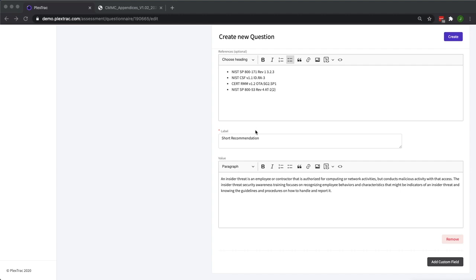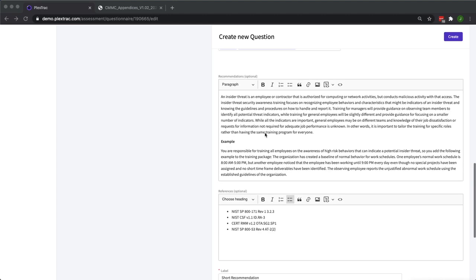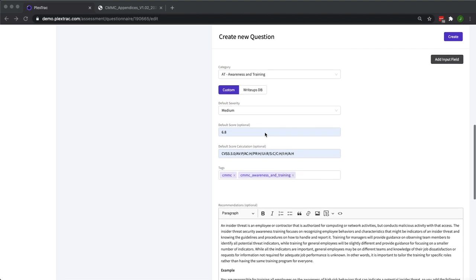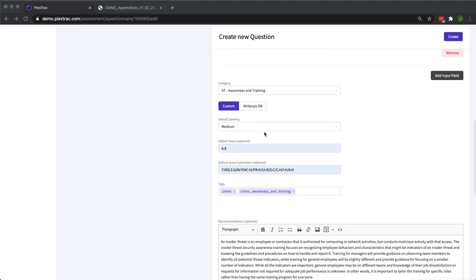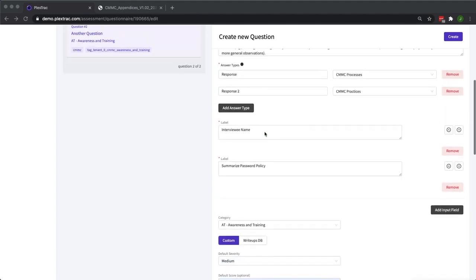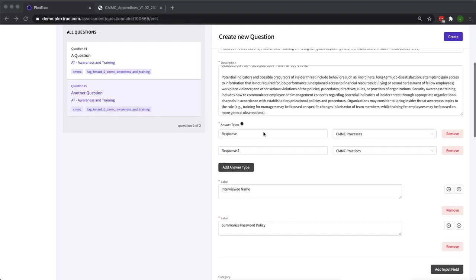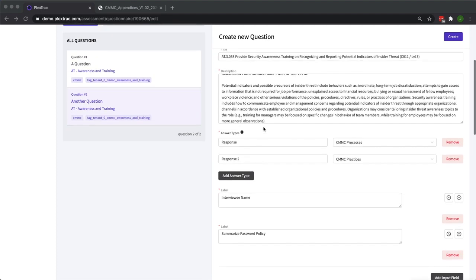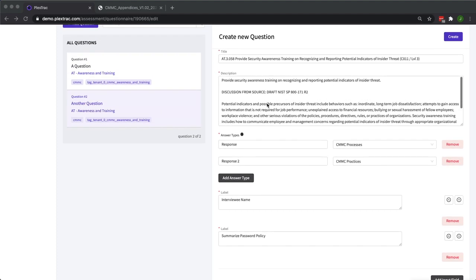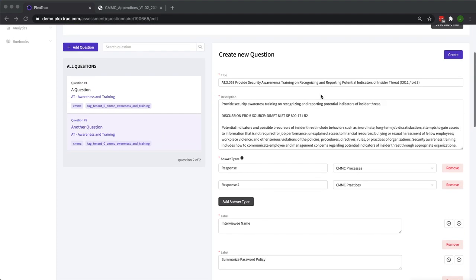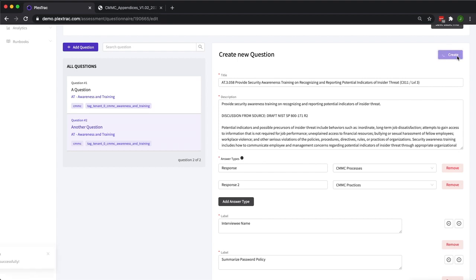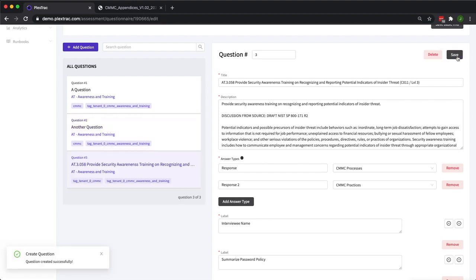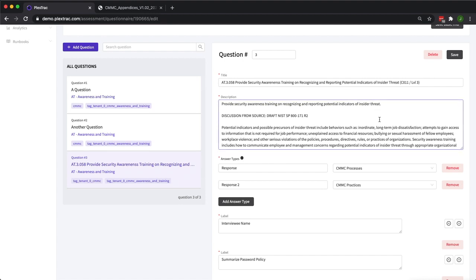Now we've finished our question. We've added all the information that we want to see in the finding once the assessment is submitted. We've also added all the information that will be displayed when the assessment is actually taken. We simply click create and you'll see that our question was added over here to our full question list. You can add as many questions as you want and if you ever need to you can always come back in and edit a questionnaire to account for any changes to a framework or your own internal processes.